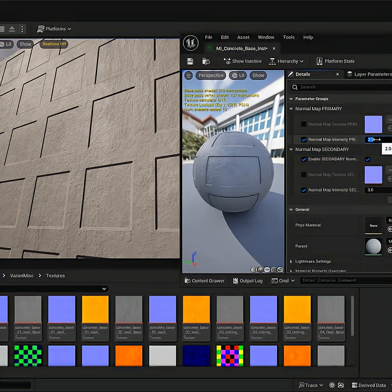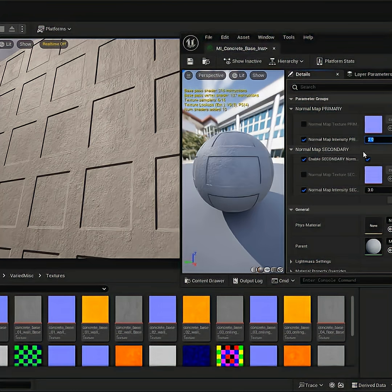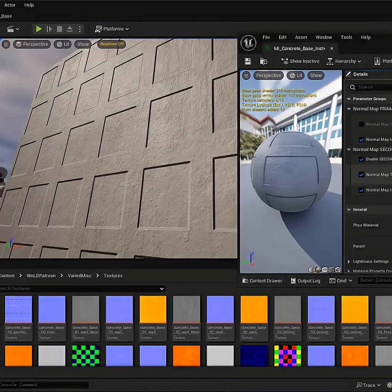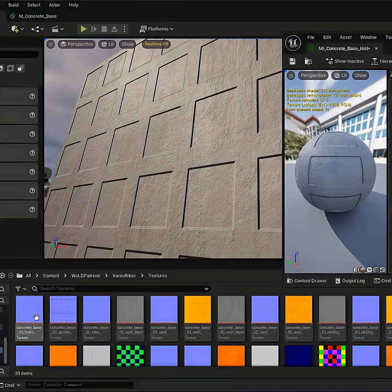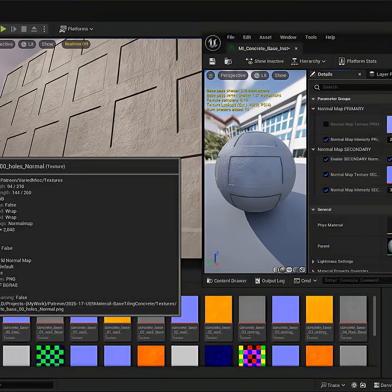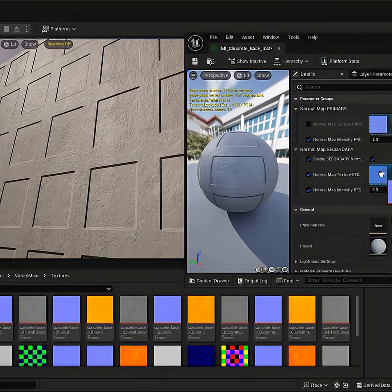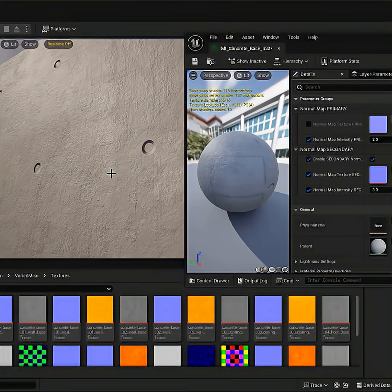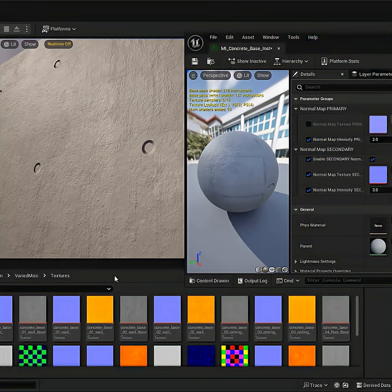And then the even cooler feature on top of that is you can replace the secondary normal with something else. So I have a few here. I can just go ahead and drag these holes on top. And now I have a different secondary normal being blended with the first, thus giving me a different variety to the material.